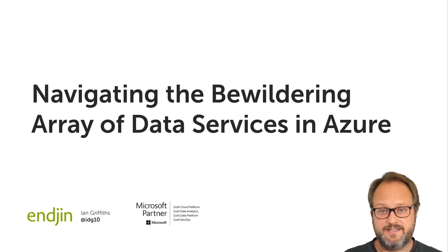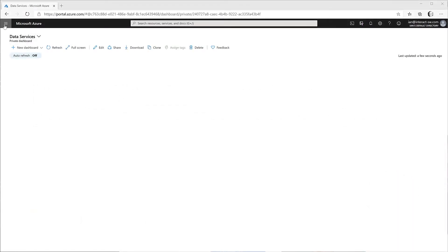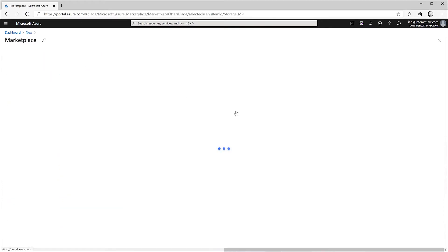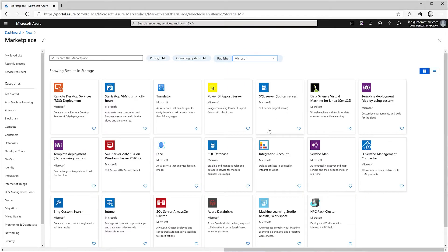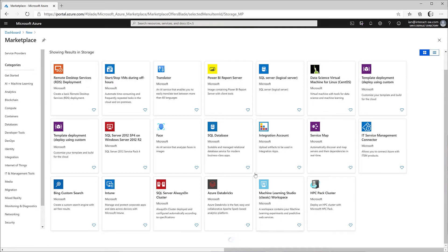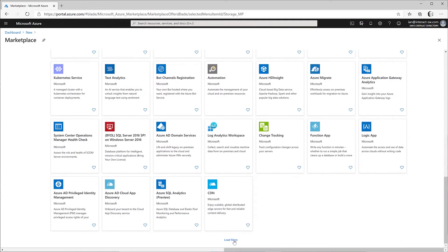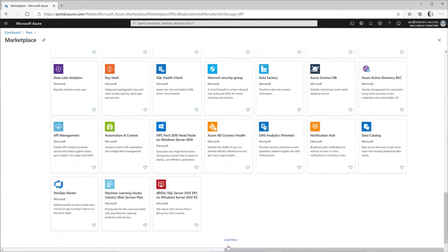Azure is a modern cloud platform and as such it has to serve a wide range of different use cases, so it offers a lot of different data services. But the effect of this can make it rather hard to work out where to start if you're not already very familiar with the offerings. Going to the storage section in the marketplace and asking to see everything just keeps producing a longer and longer list.